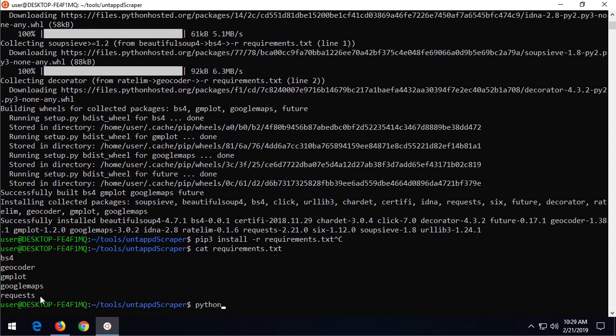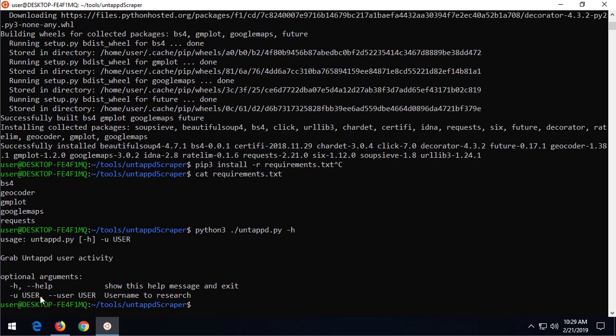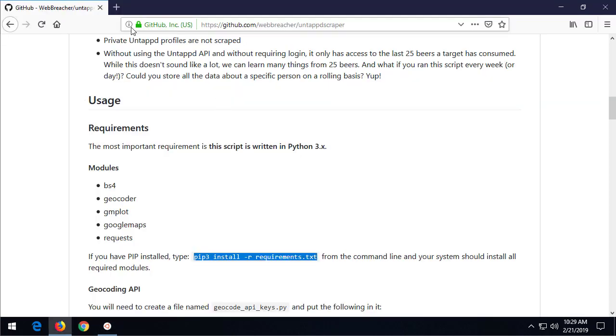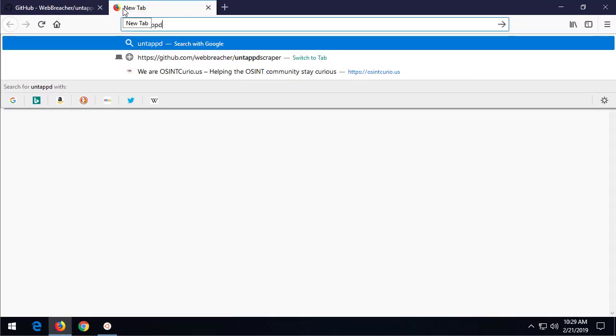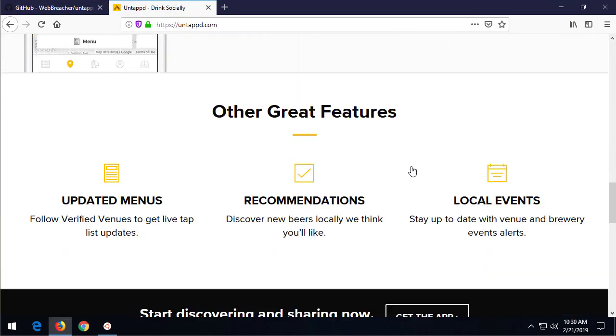So, let's try to do Python 3, untapped, and we're going to do a -h. -h many times will give us a help screen. And sure enough, in this case, it does. -h gives us help. -u user. So, let's go back over here.